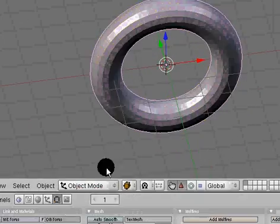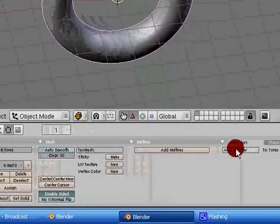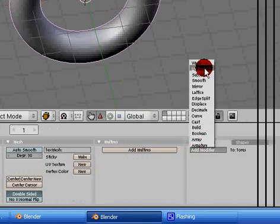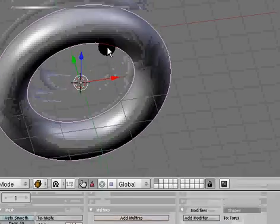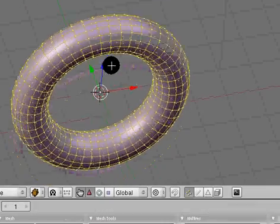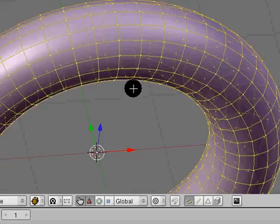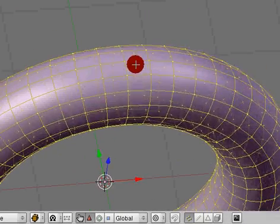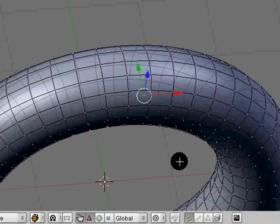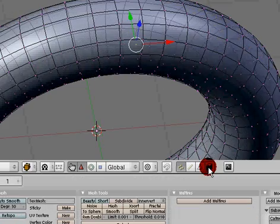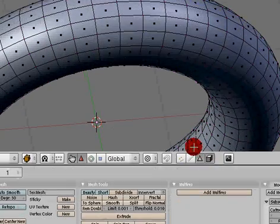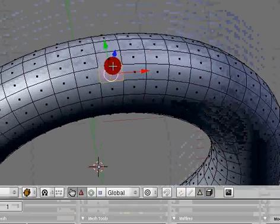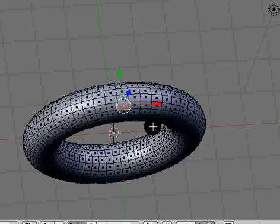I'm going to just set this to smooth and add subsurfing, just level 1 subsurfing. Instead of editing the vertices where you can see through it, I'm going to change this to where you can't see through and I'm going to be editing the faces.